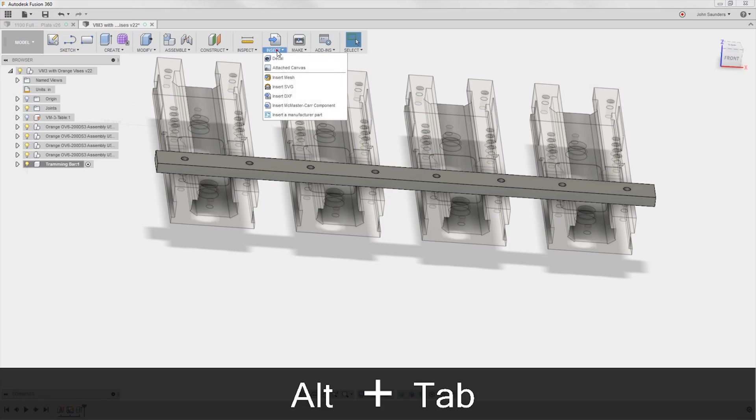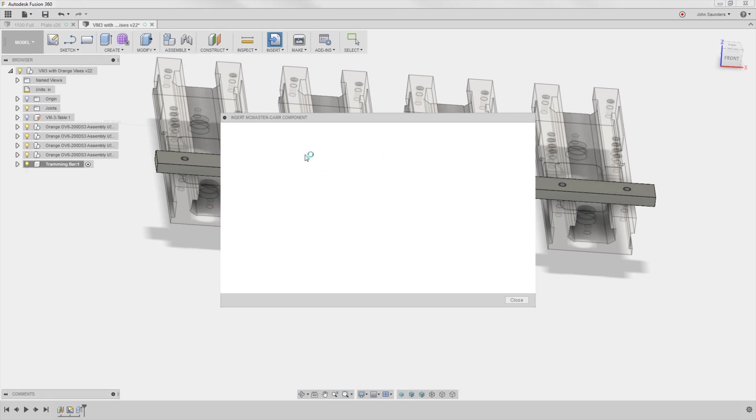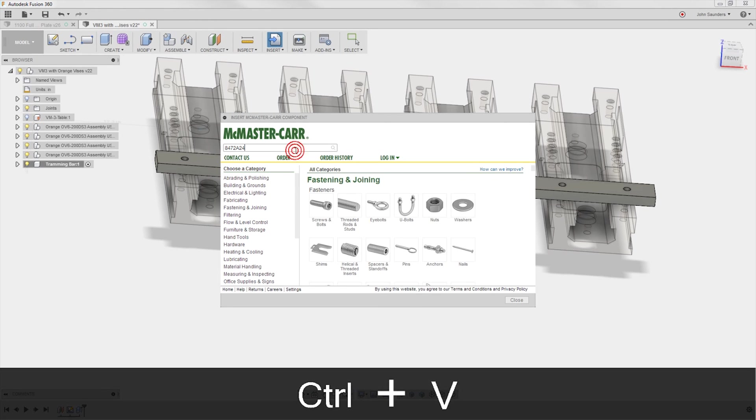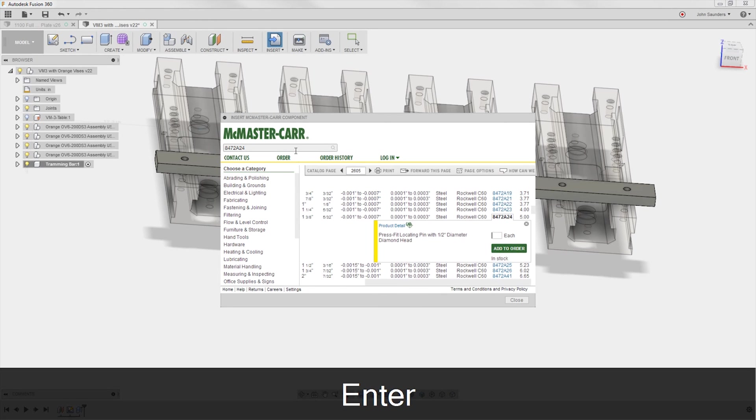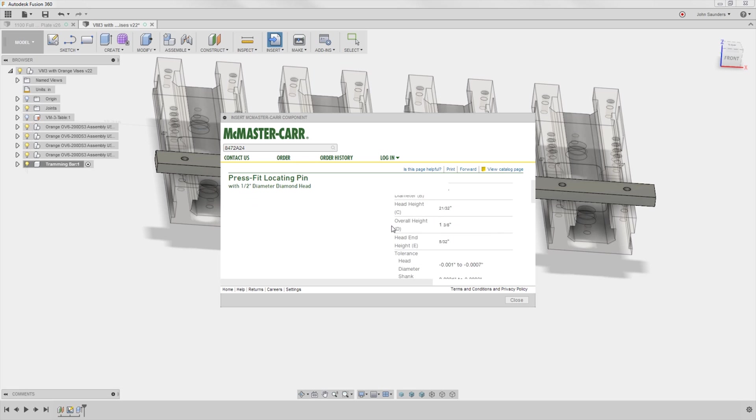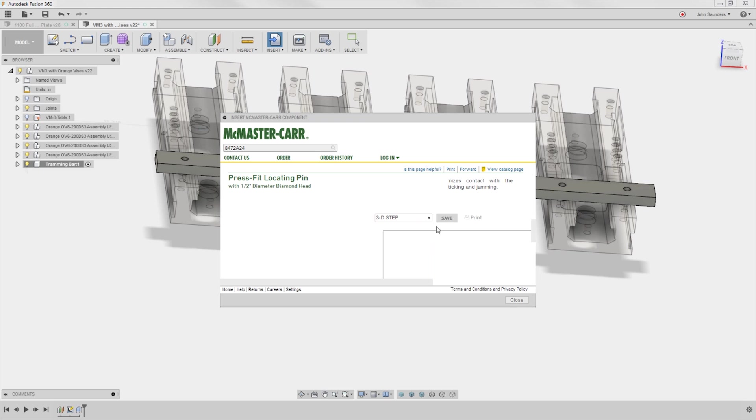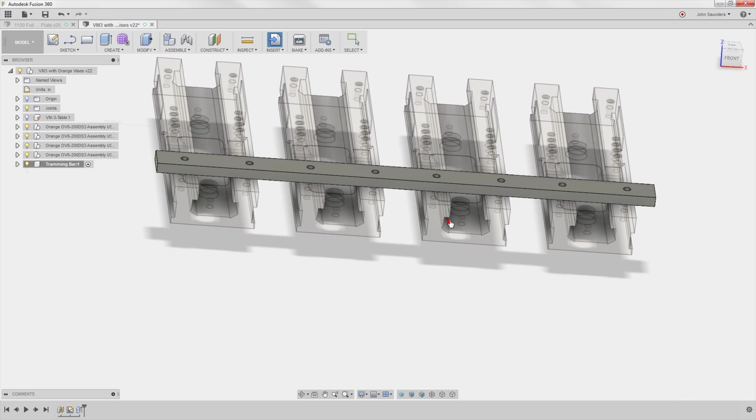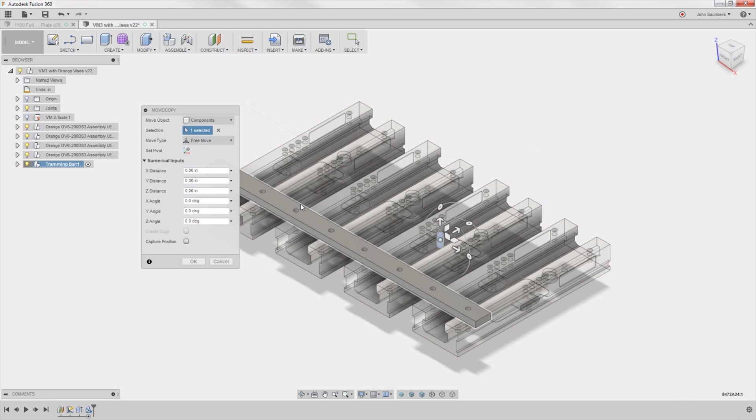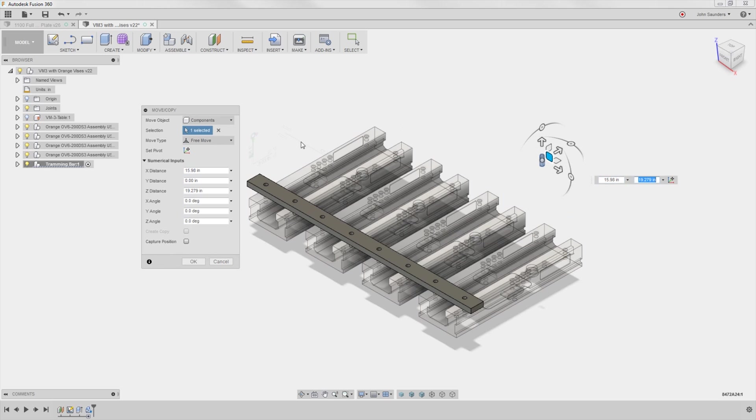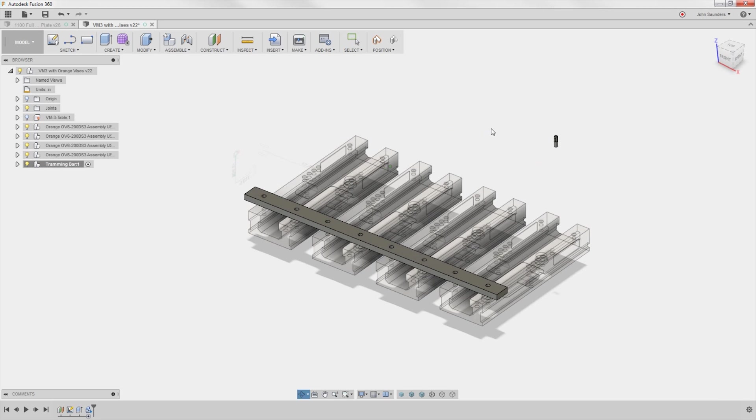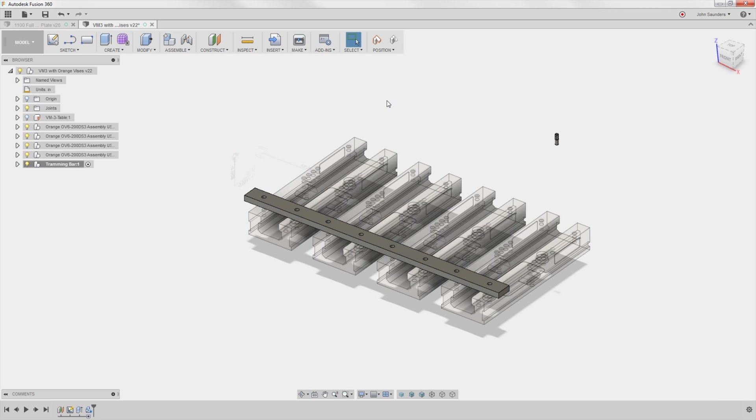Insert McMaster-Carr component. God bless you, Fusion. Click on the CAD product detail. Scroll down. Their browser stinks. That's one reason why I search for it in Chrome. Step file is my preferred. Hit save. I don't care where it comes in. I think if I move it over here, click OK. Yeah, it's going to remove it anyways.